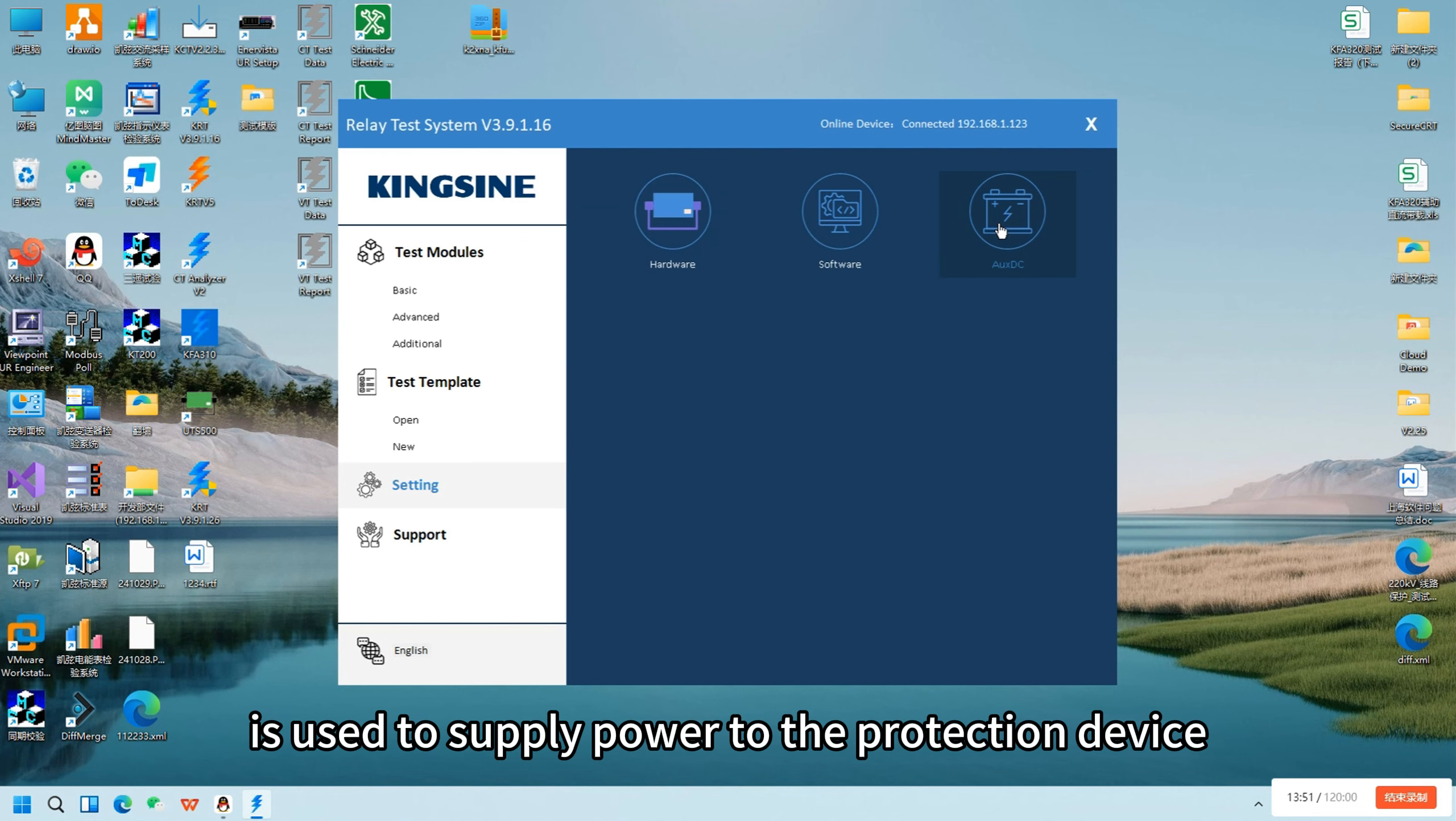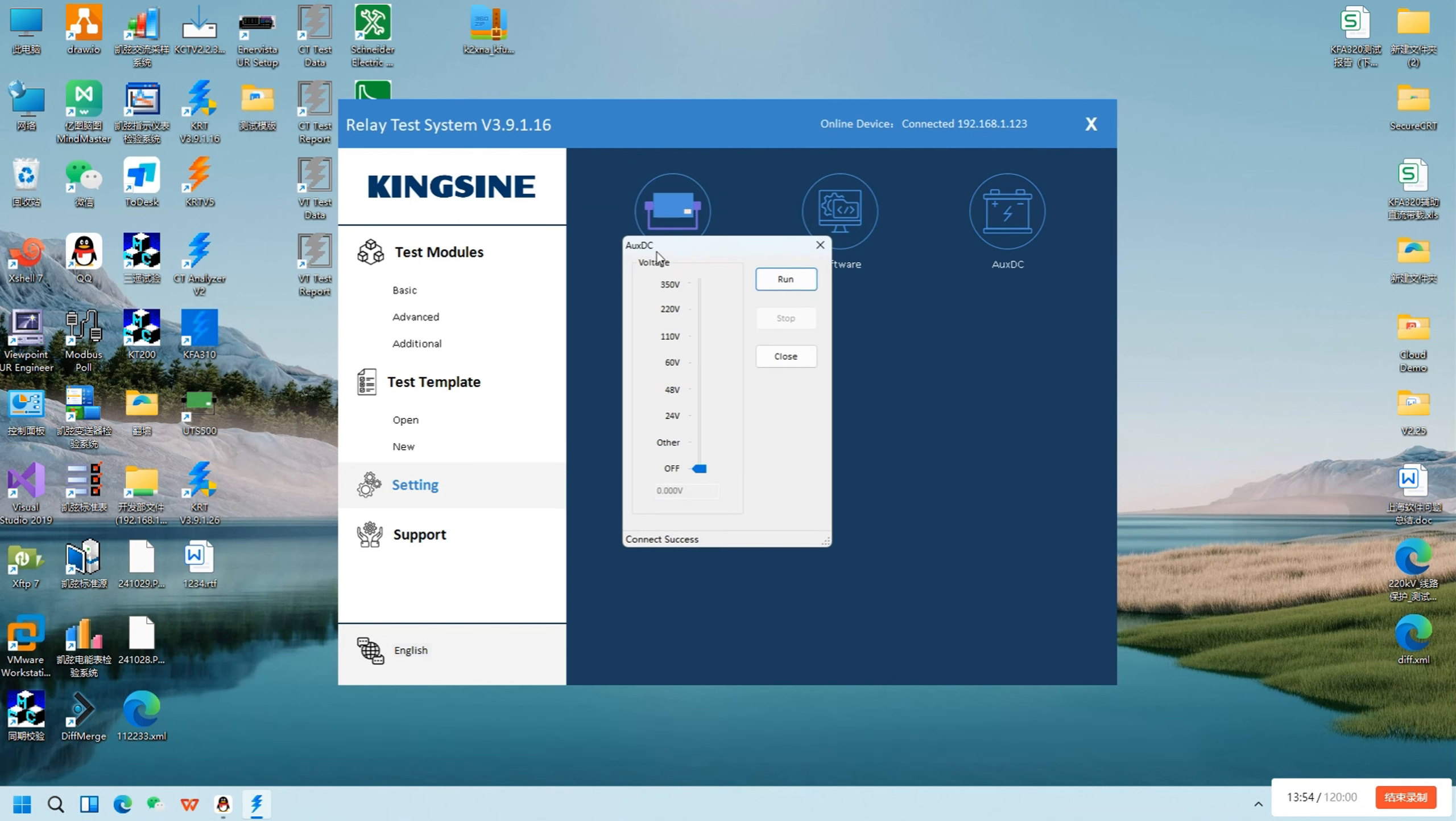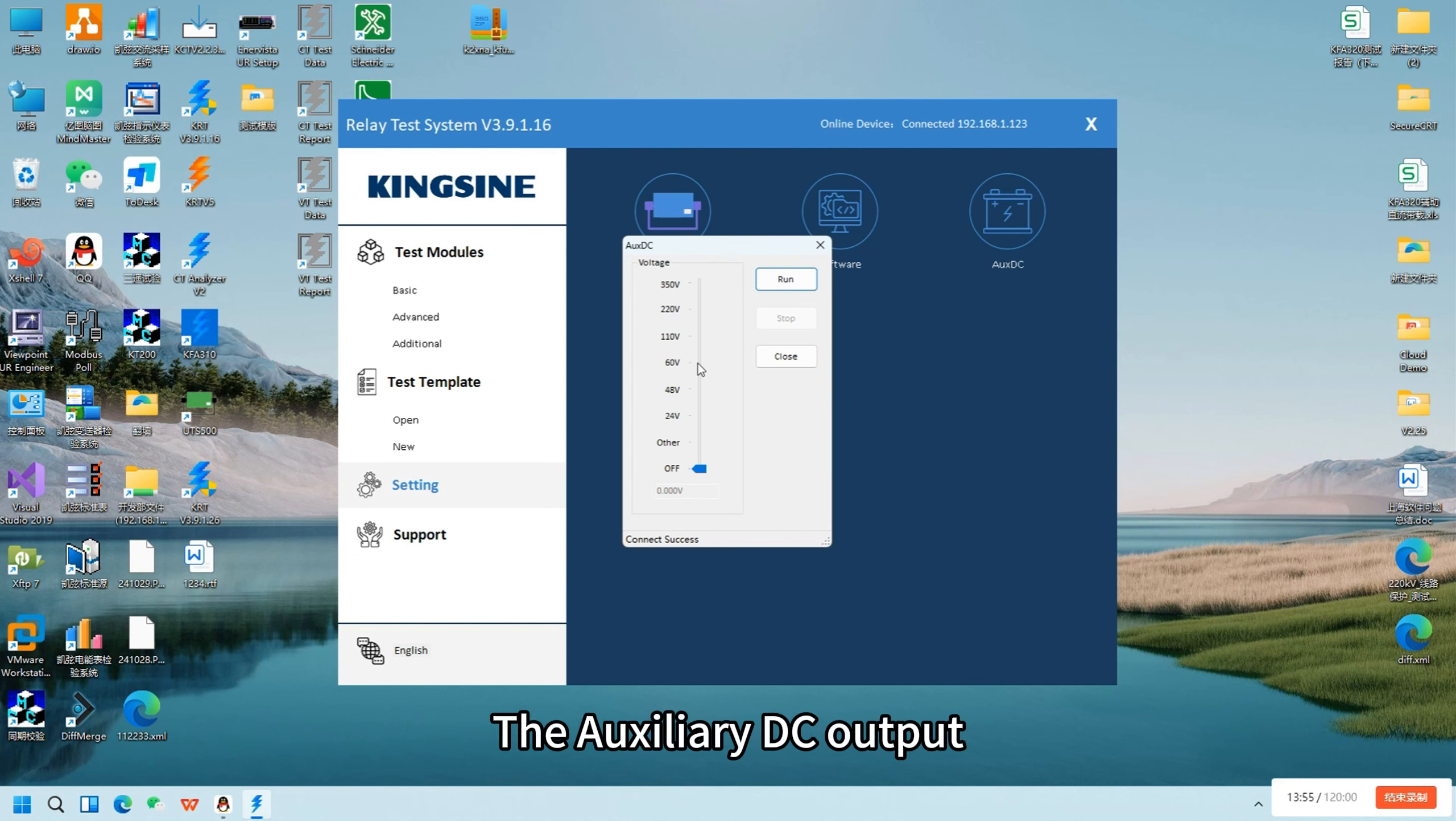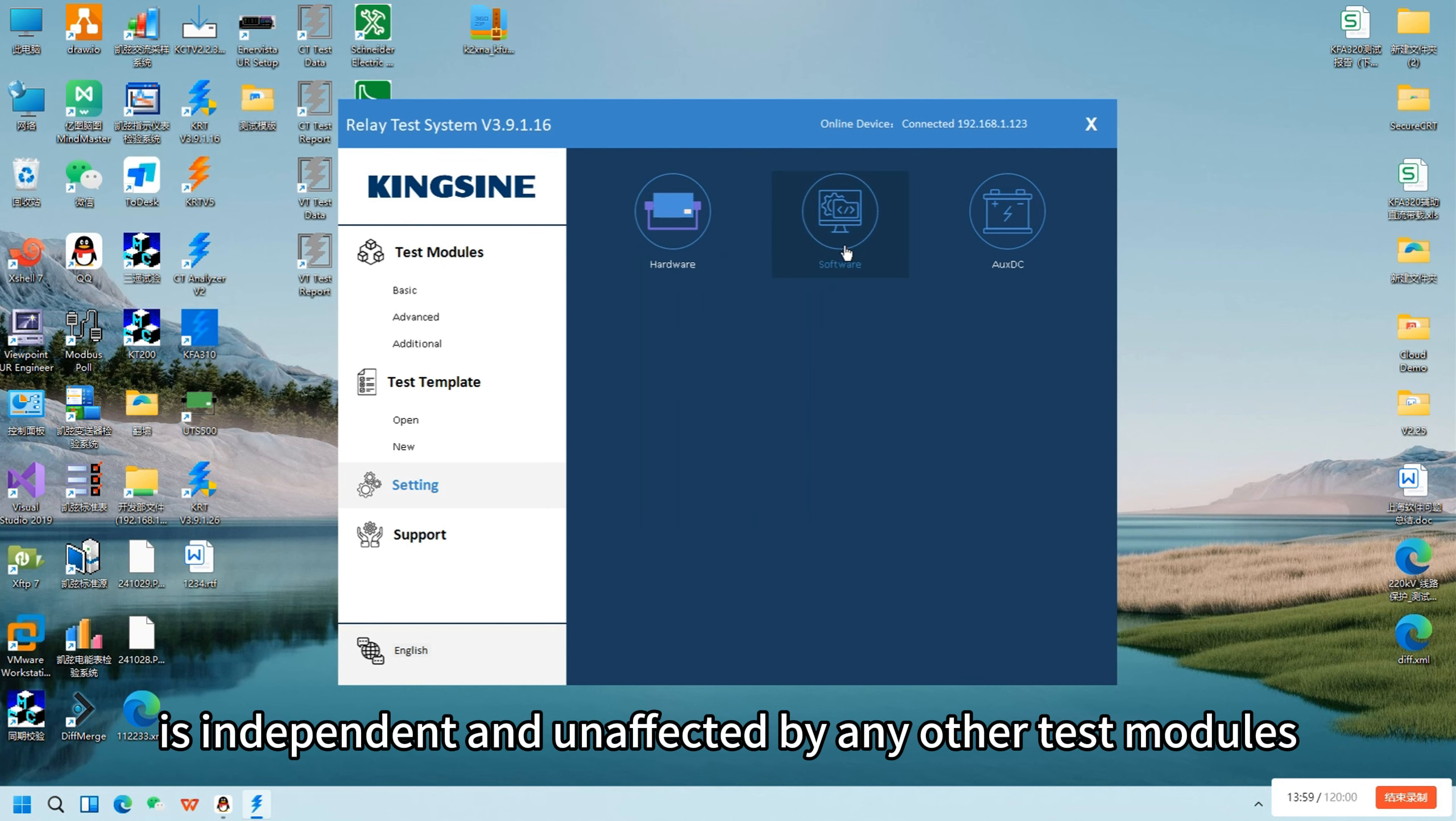Auxiliary DC is used to supply power to the protection device. The auxiliary DC output is independent and unaffected by any other test modules.